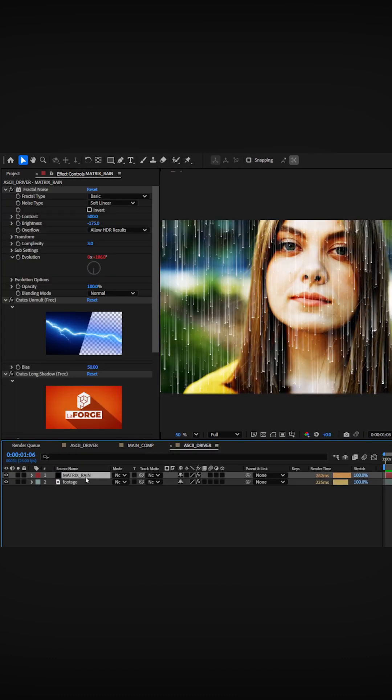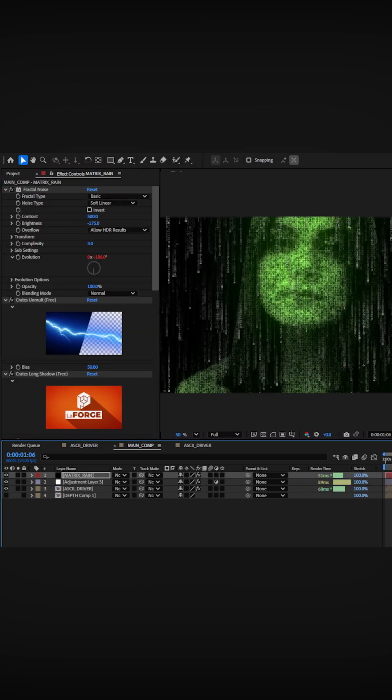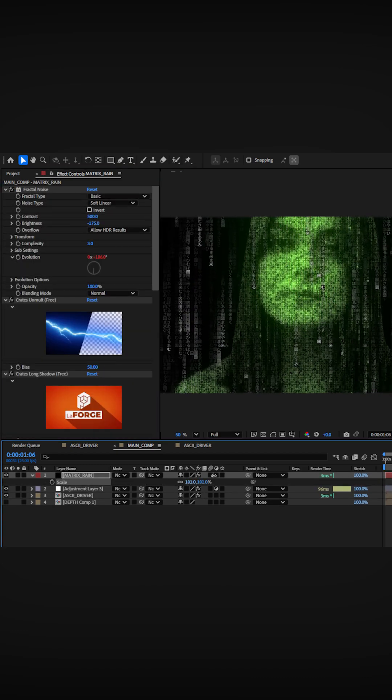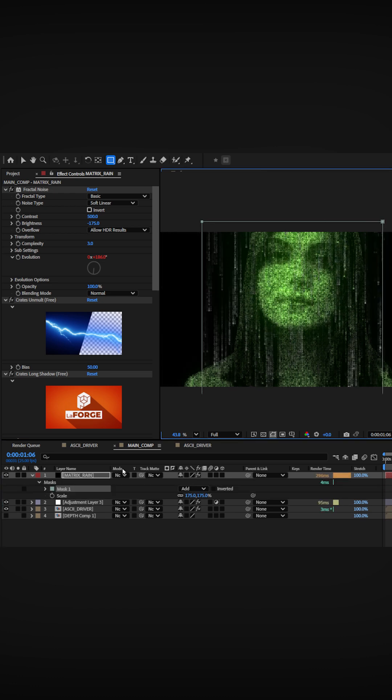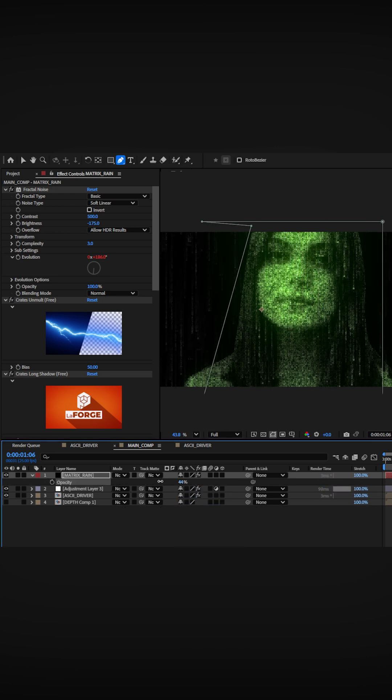I duplicated the original matrix rain layer and applied the crates ASCII plugin. I scaled the layer up a little bit and I masked around the subject where I didn't want the rain to appear.